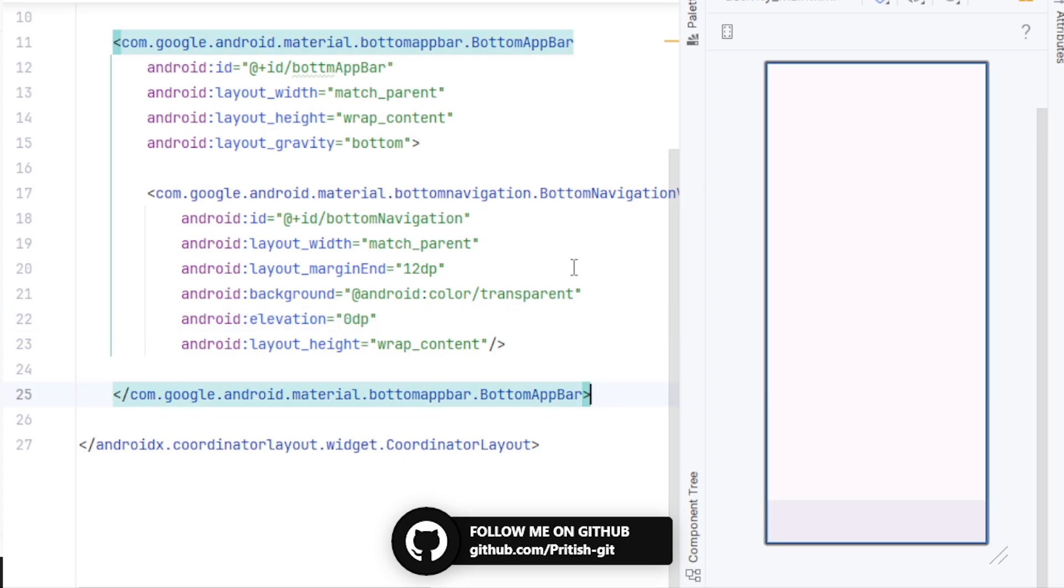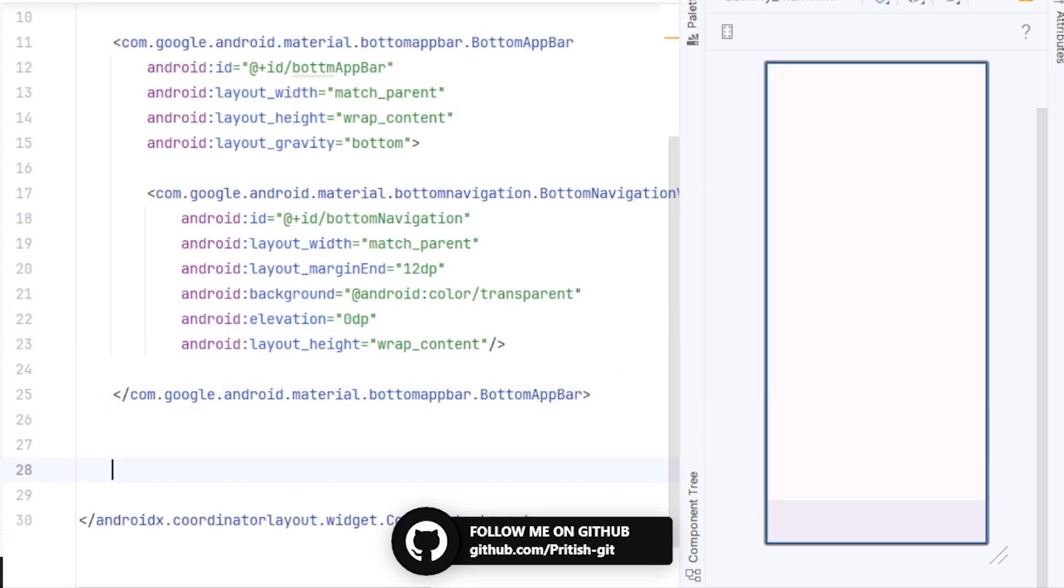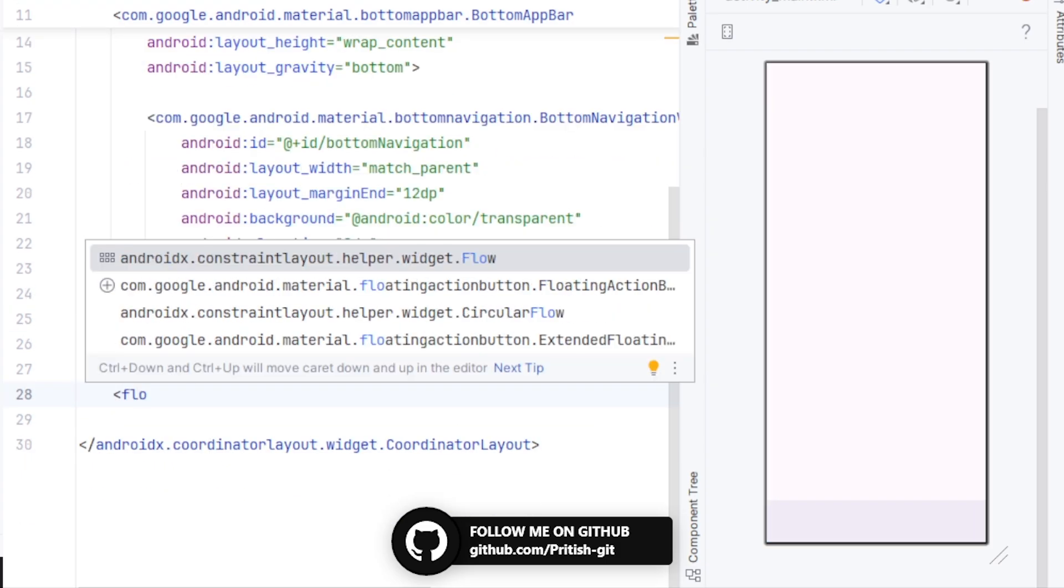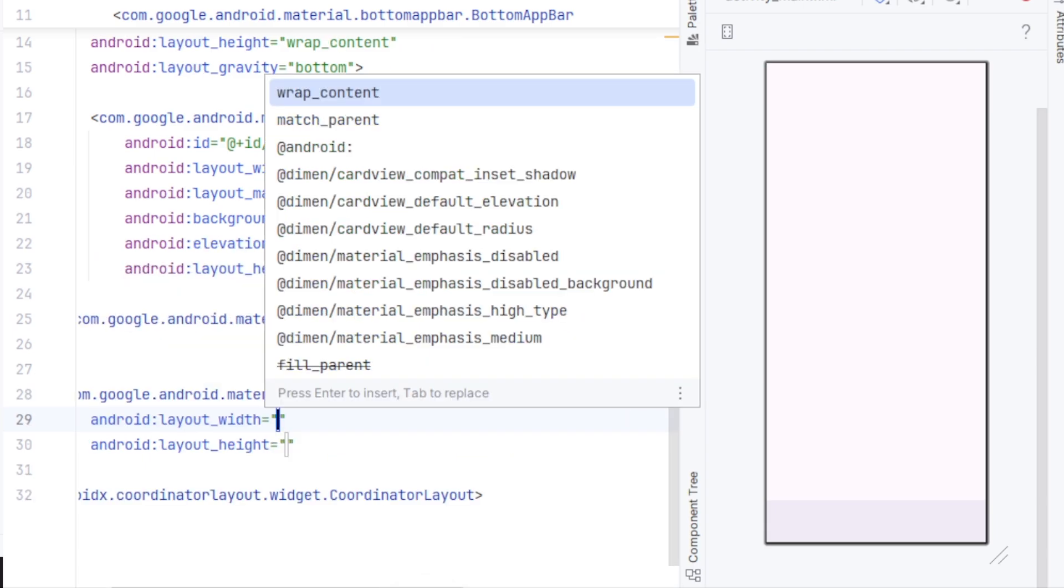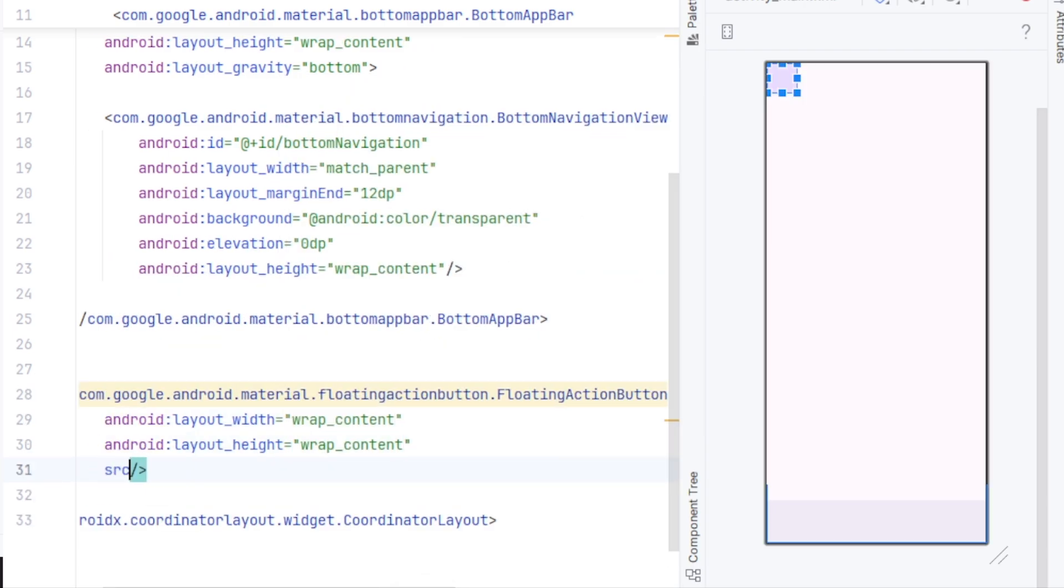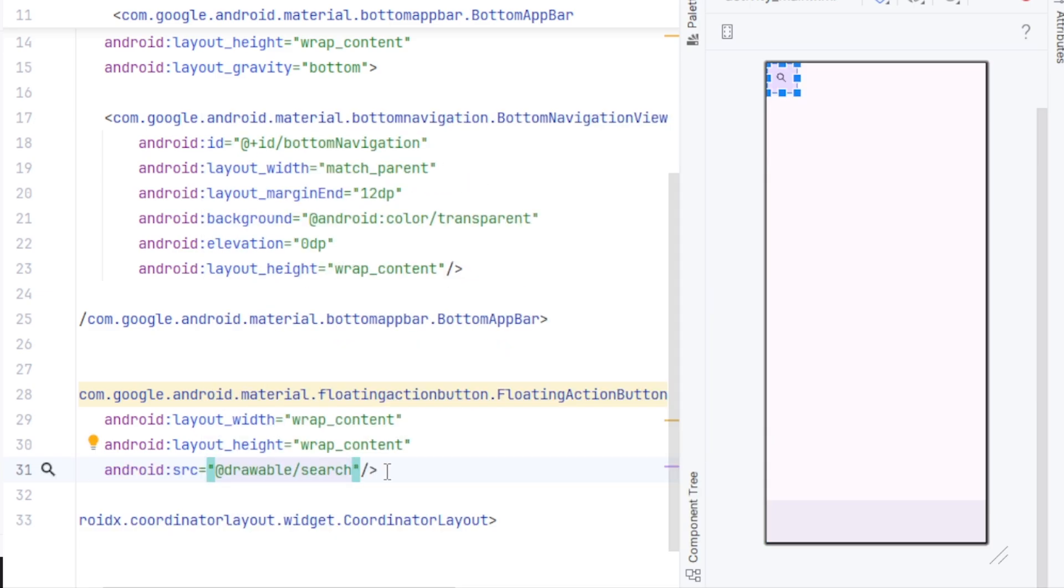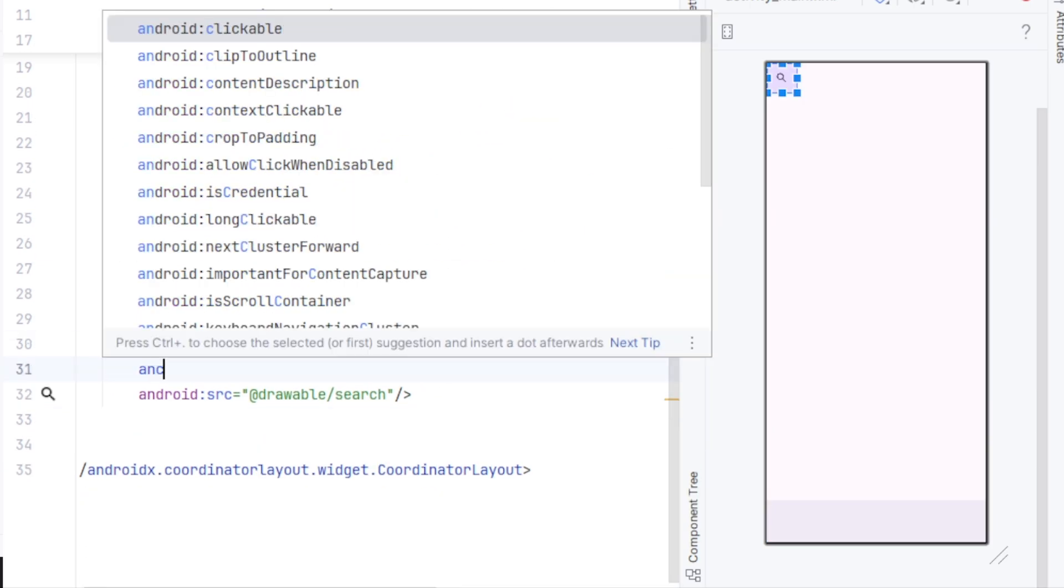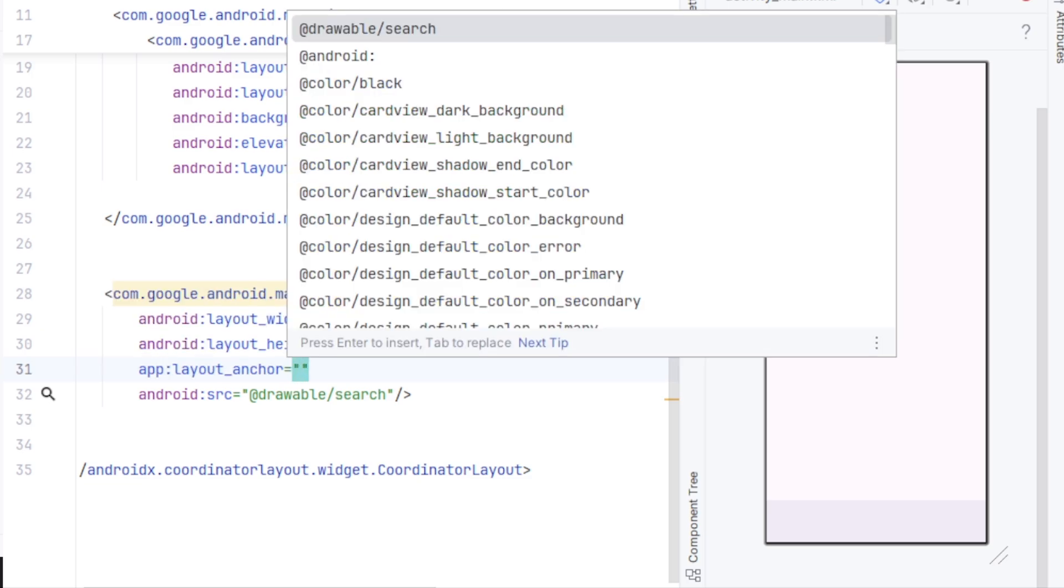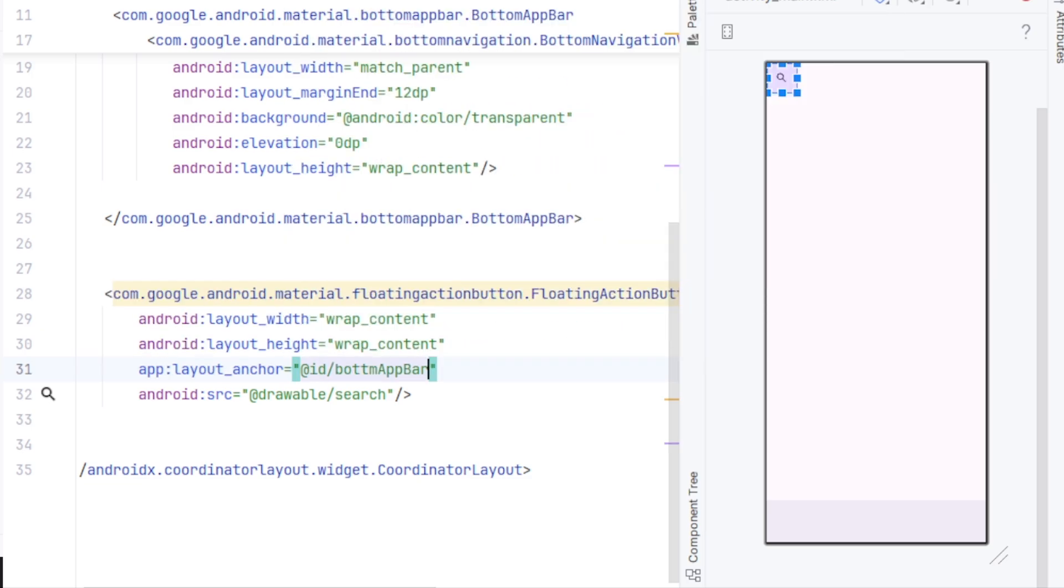Now, we'll add the floating action button. For that, we'll go outside of the bottom app bar. And here, I'll create the floating action button with height and width wrap content. I'll set an icon on it. Now we'll anchor it to our bottom app bar. So layout anchor, and we'll select the bottom app bar ID. Now we have to center it and customize it.